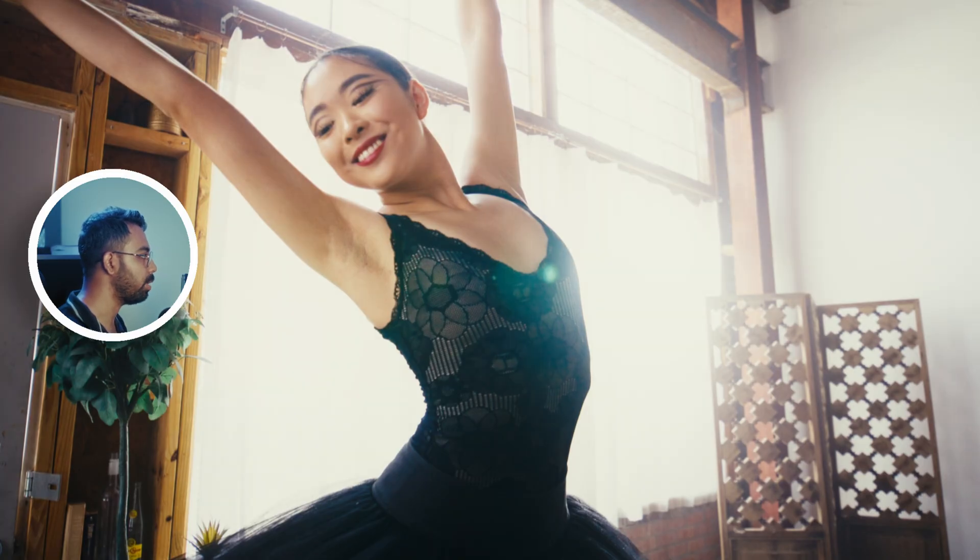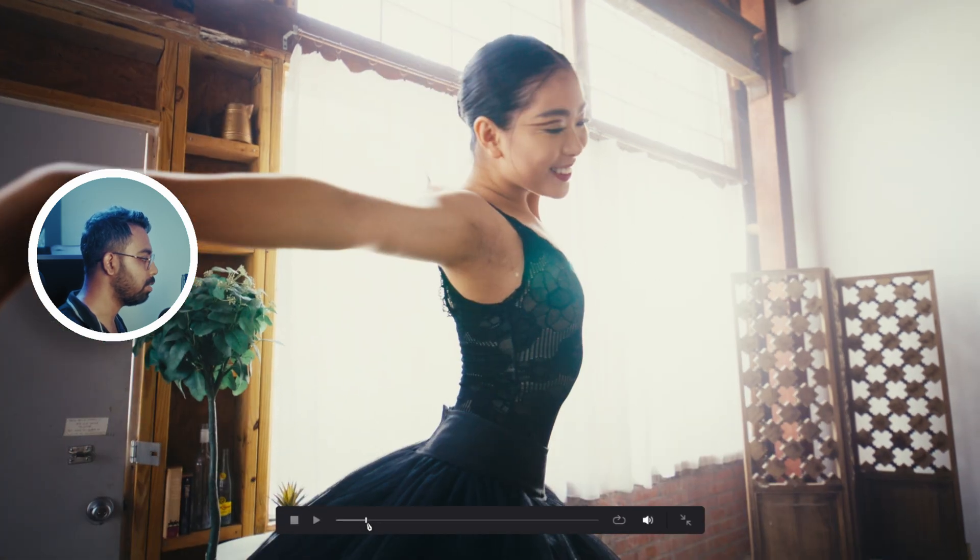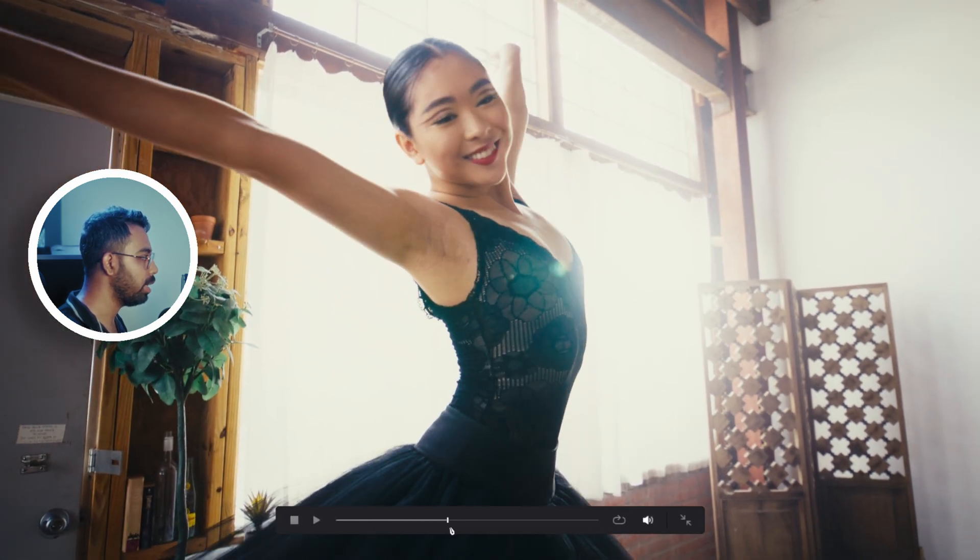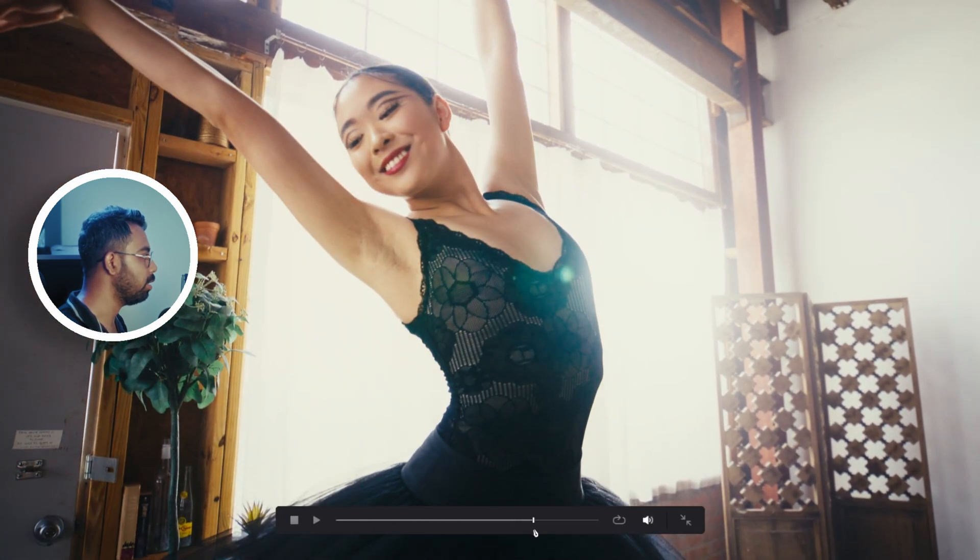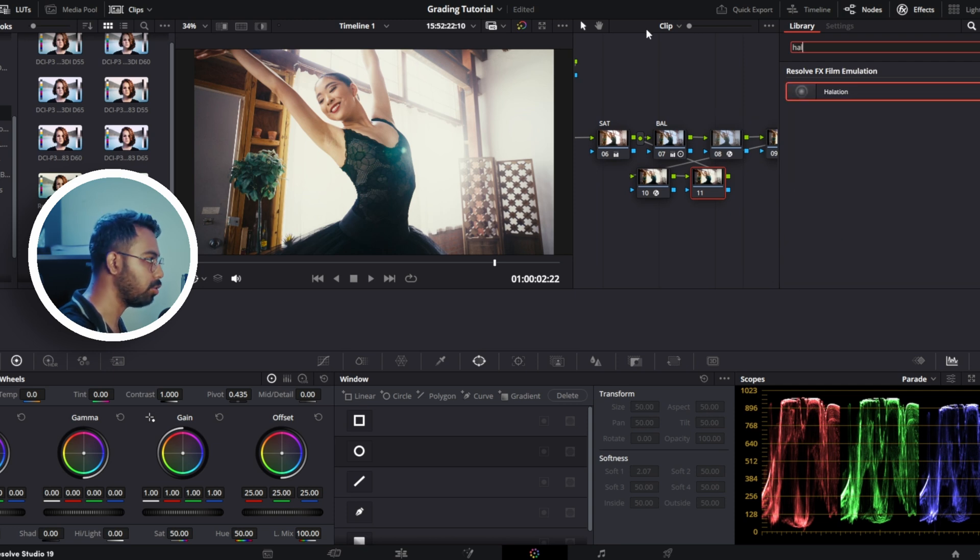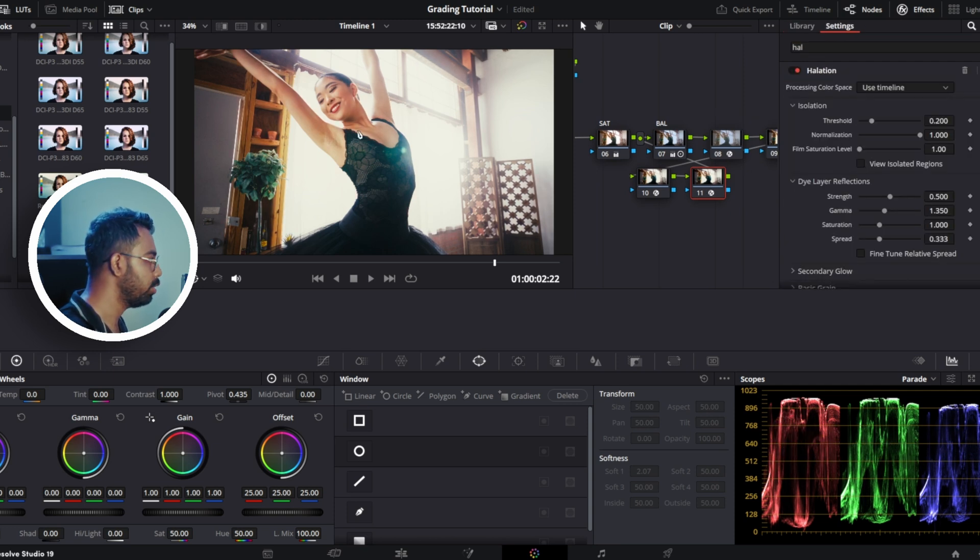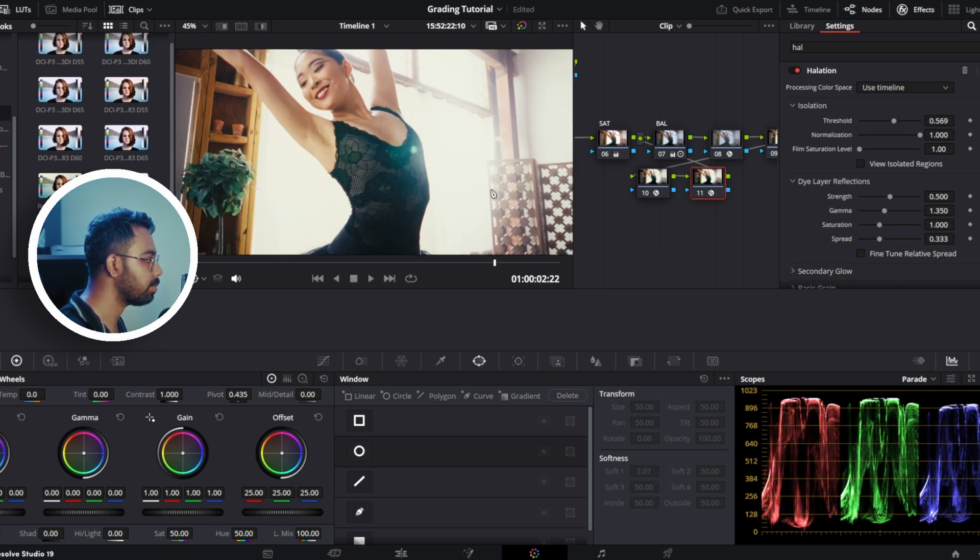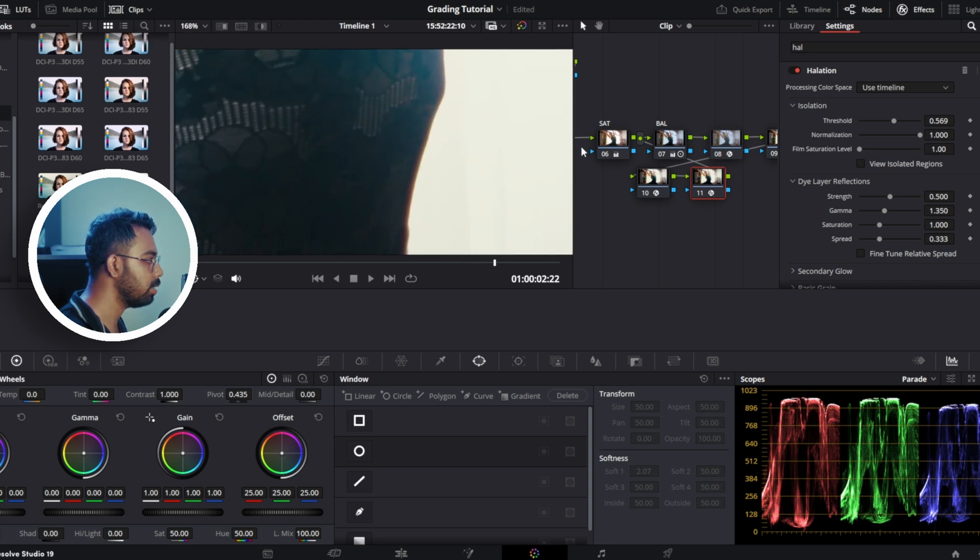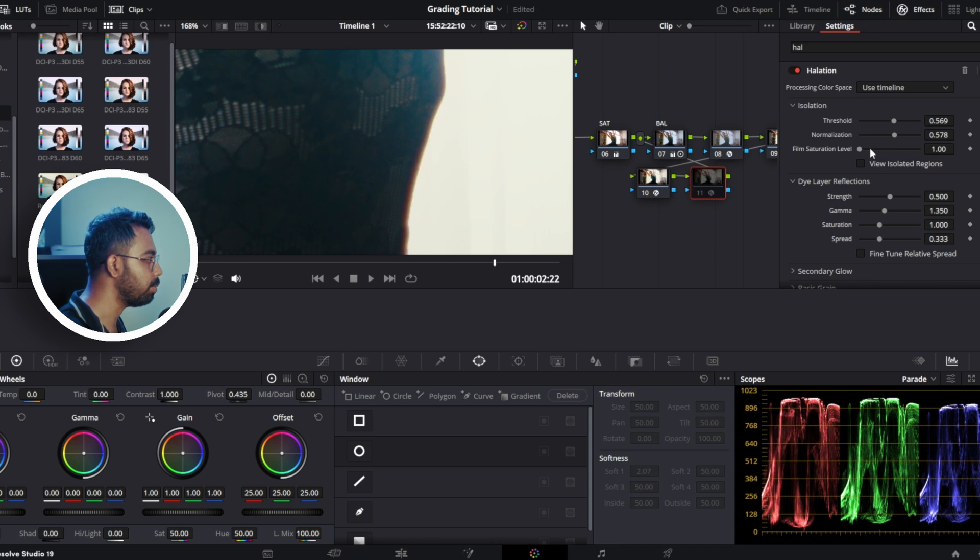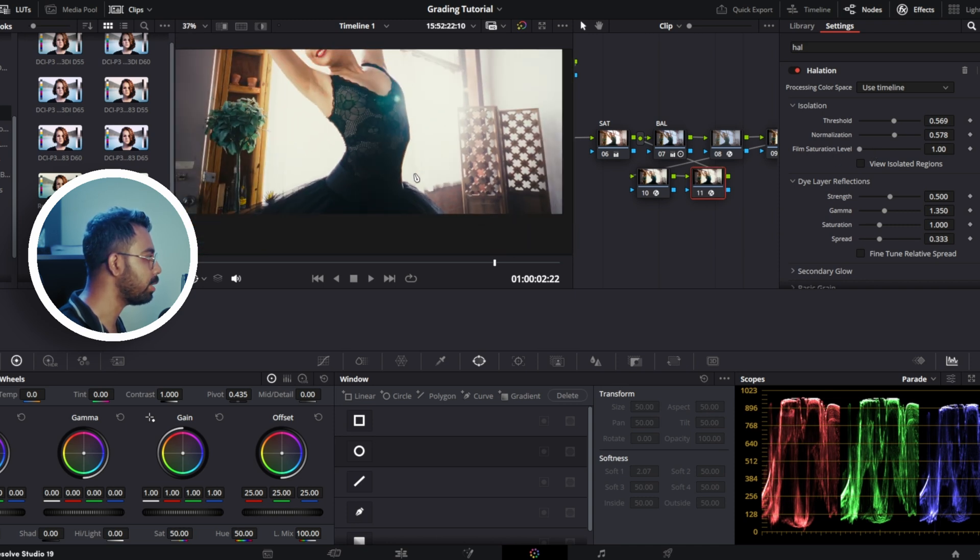Next, let's add some halation. Go to halation and add here. You can obviously see this is too much, the skin became red. So increase the threshold a little bit more and you can see here the change is making. Before after, before after.